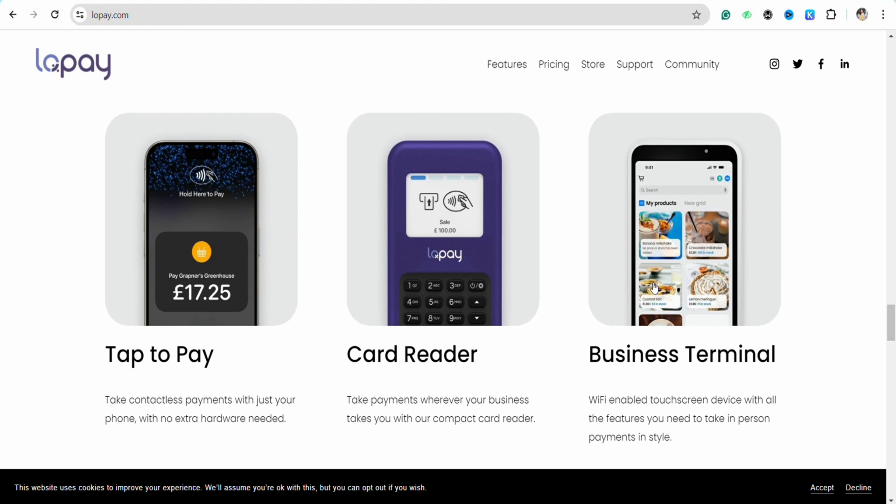The process of using it is also quite simple. You just have to simply create your profile and after that you can also download the app version of Lopay. Simply just tap to pay, just select the amount that you would want to pay, and you just have to simply tap to pay. It is a contactless payment with just your phone, and there is no extra hardware needed.